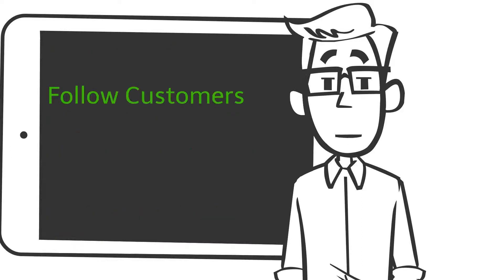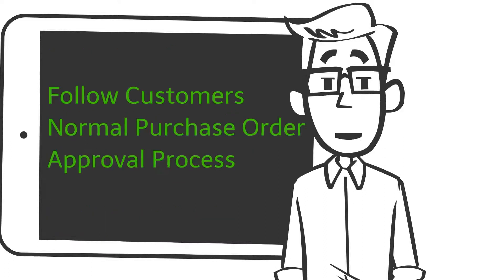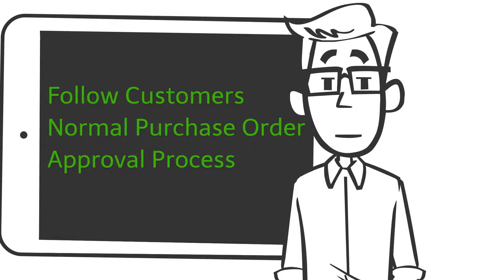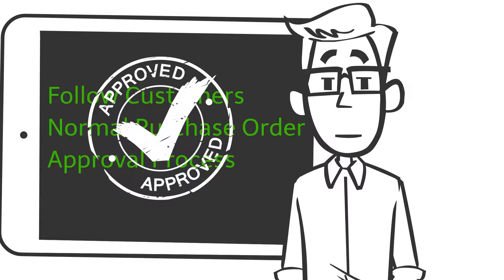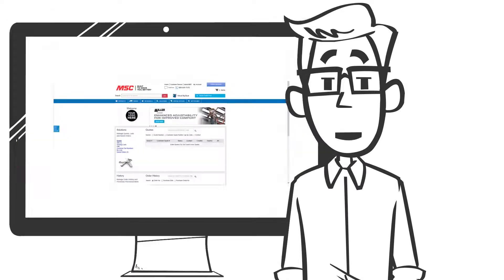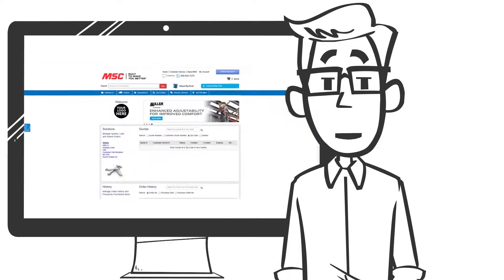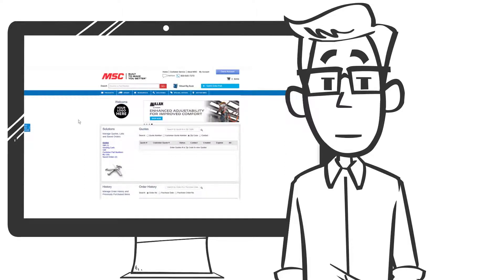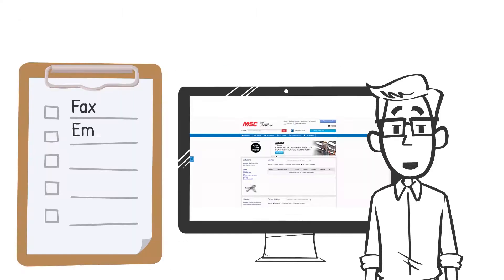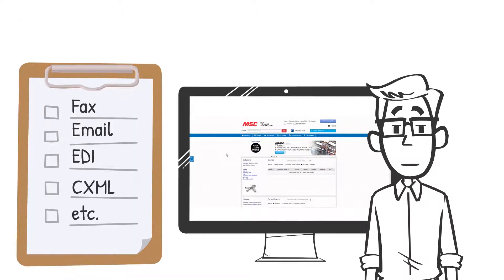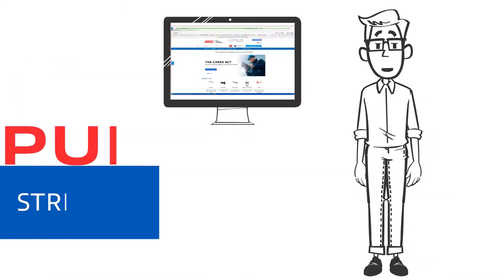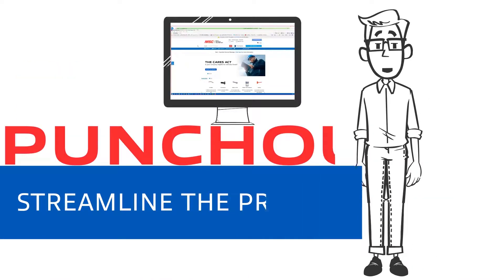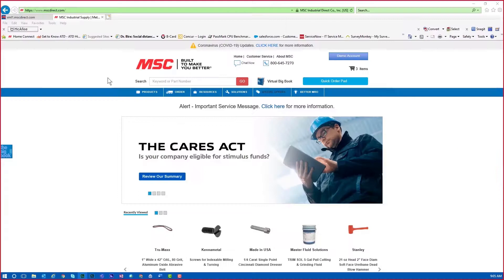once the cart has been returned to the customer's e-procurement system, it would follow the customer's normal workflow steps for requisitioning, including any approvals. Once the purchase order is approved within the customer's procurement system, a purchase order will then be transmitted to the supplier using the customer's preferred method like fax, email, EDI, CXML, and more. So what does all of that mean? Well, your PunchOut environment will streamline your procurement process.